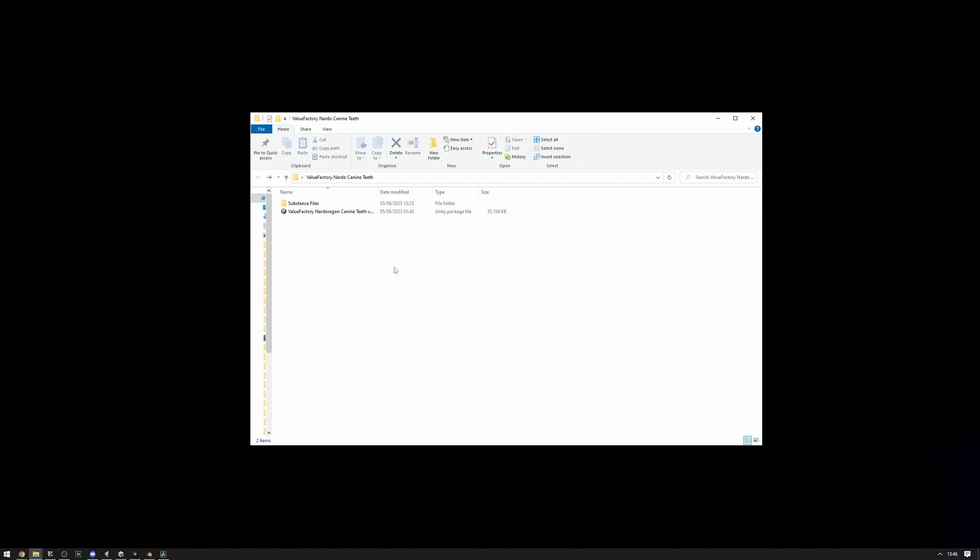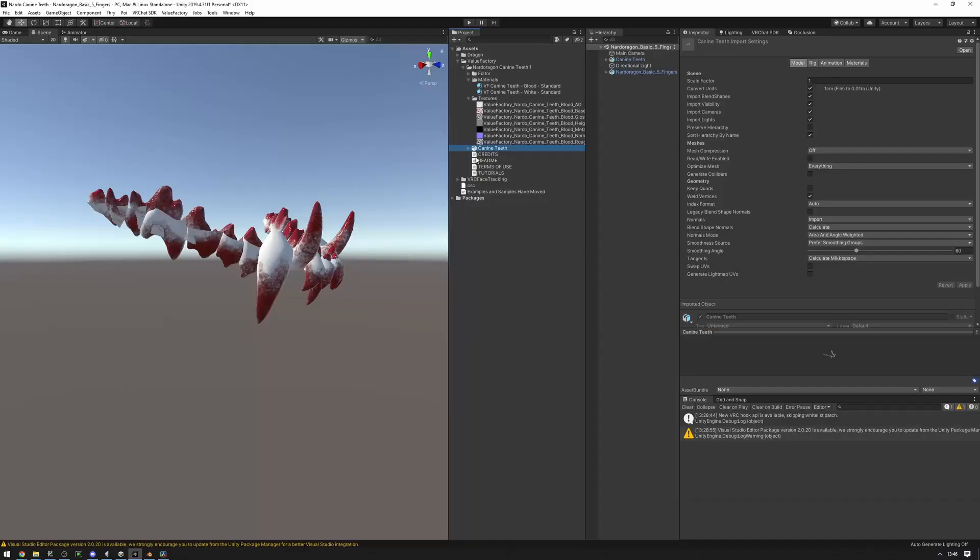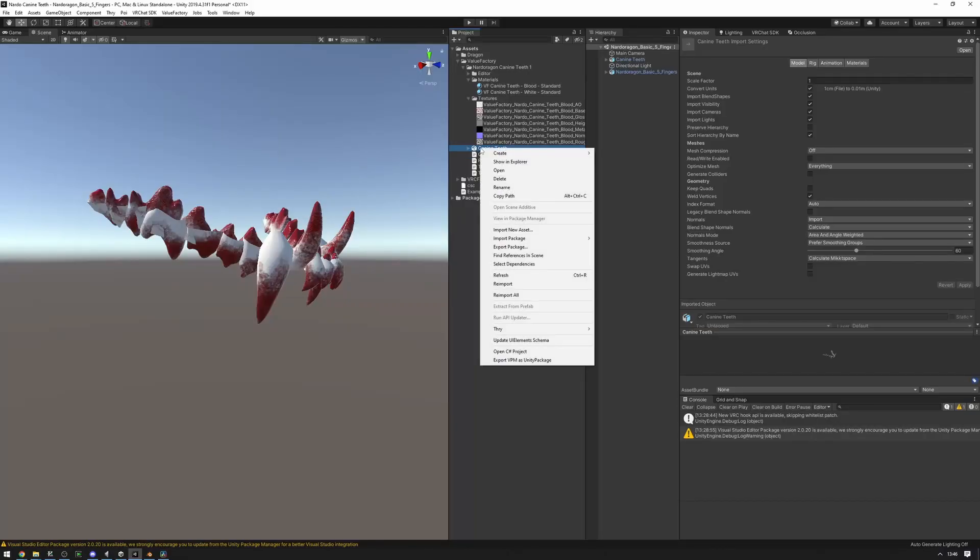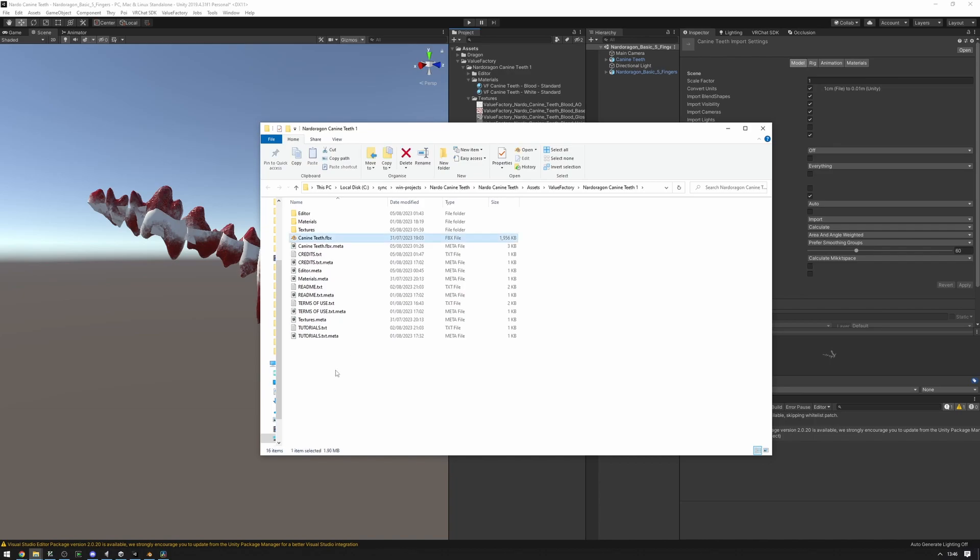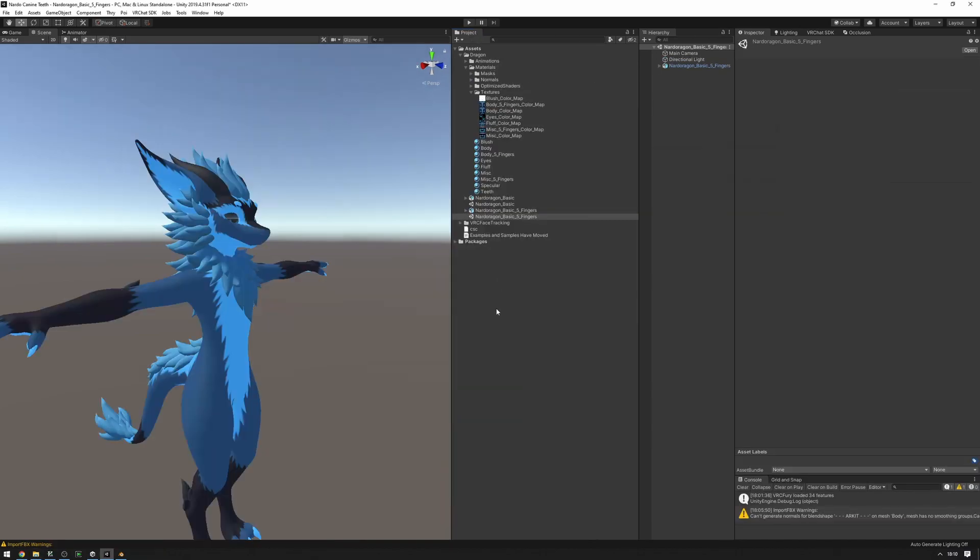To go about this, first you're going to want to import the Unity package into your Unity project, and then find the FBX. The way I do this is right-click and show in Explorer. This will open up the folder and select the FBX. This is the FBX that we're going to be wanting to merge with our Nardo. Now, before you do anything to your model, please make a backup.